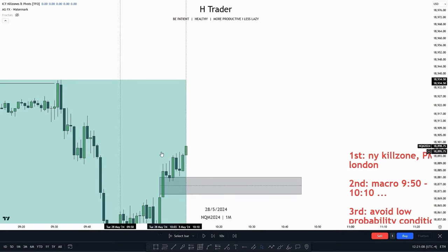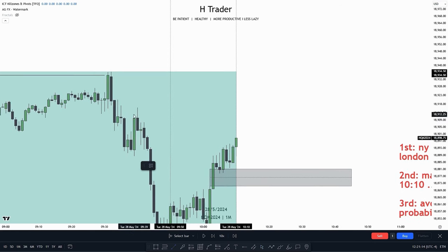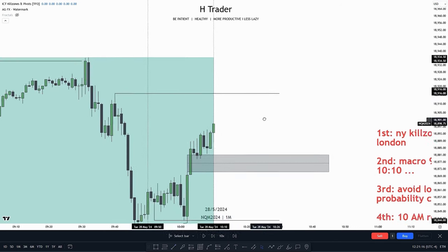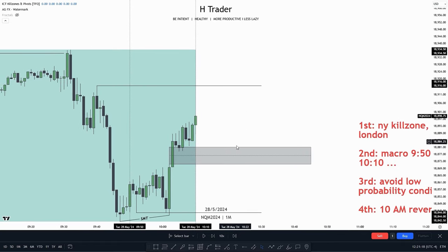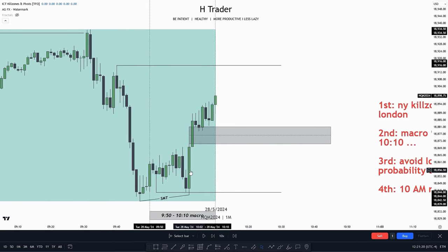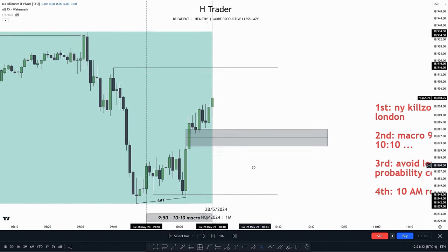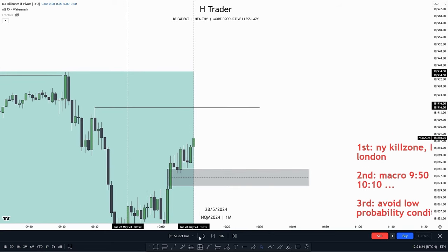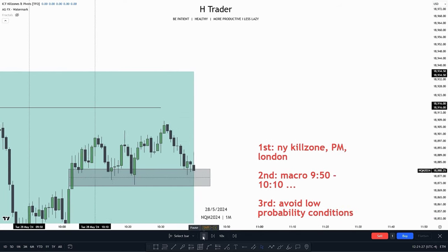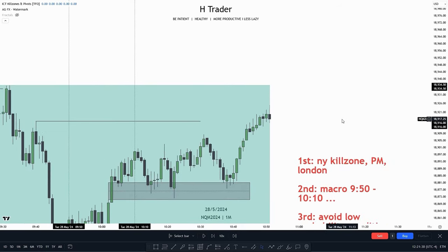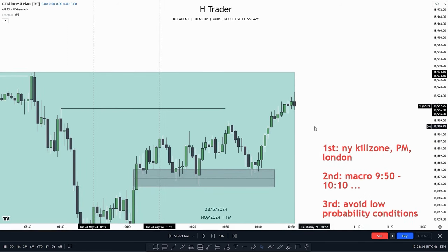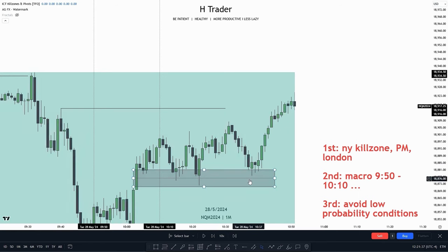We know price should move higher from this fair value gap, but where should price reach for? Looking more to the left, we can see a high which is considered low-resistance liquidity because price has already created the 10AM reversal — so this setup should work out perfectly. And we can see that within the 10AM–11AM window, price already reached for that high after moving down several times into the fair value gap.